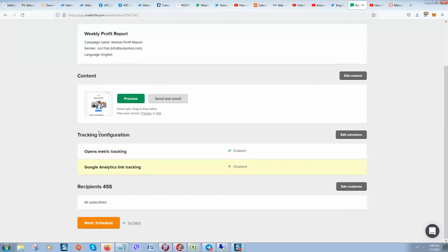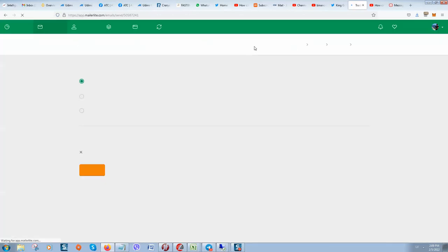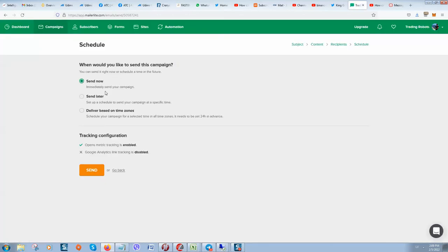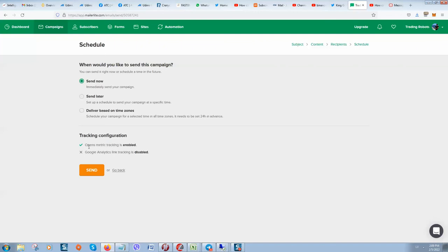We have all done so let's click on next to schedule. Here you can send later or based on time zones. Let's just click on 'Send now immediately.' You can also add here Google Analytics tracking. You can also have open metrics tracking enabled by default, which means how many people open your email, how many people click on links that are in your email. Let's click on send.